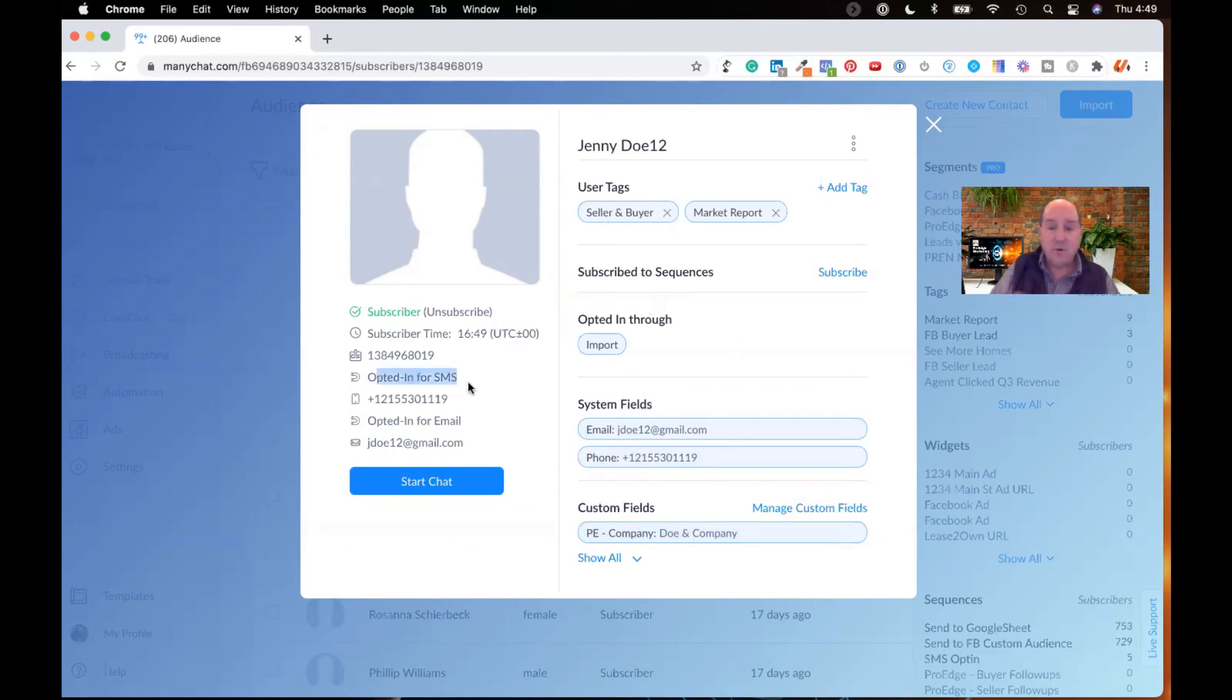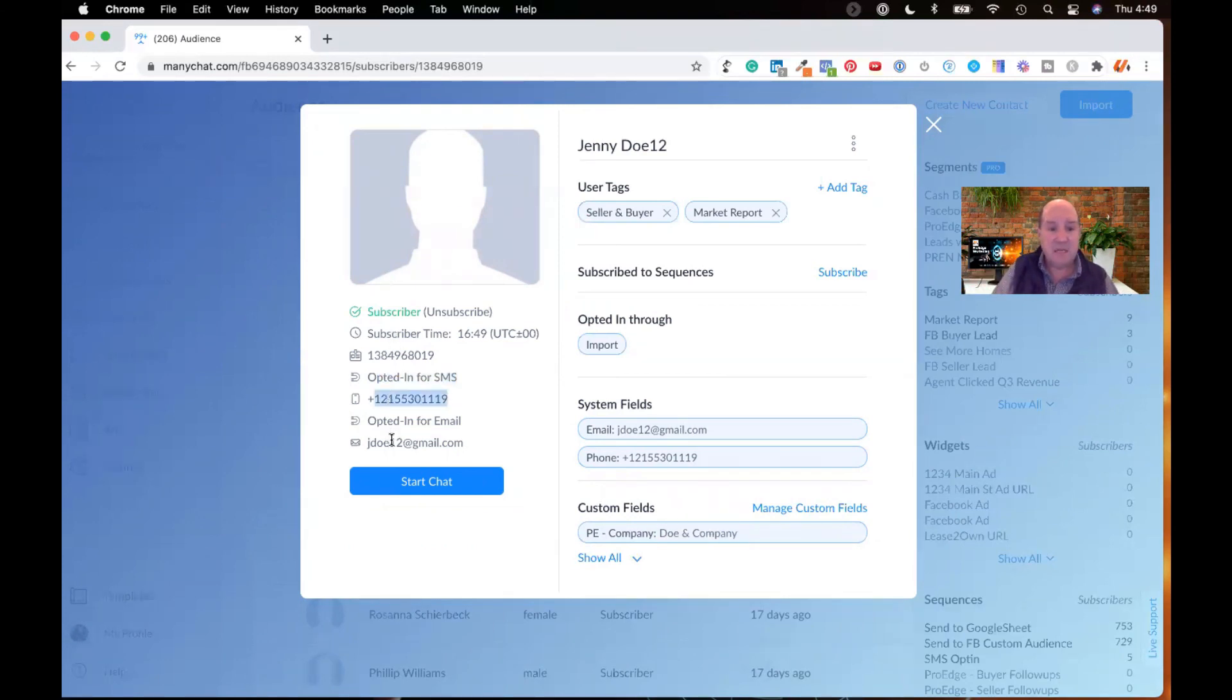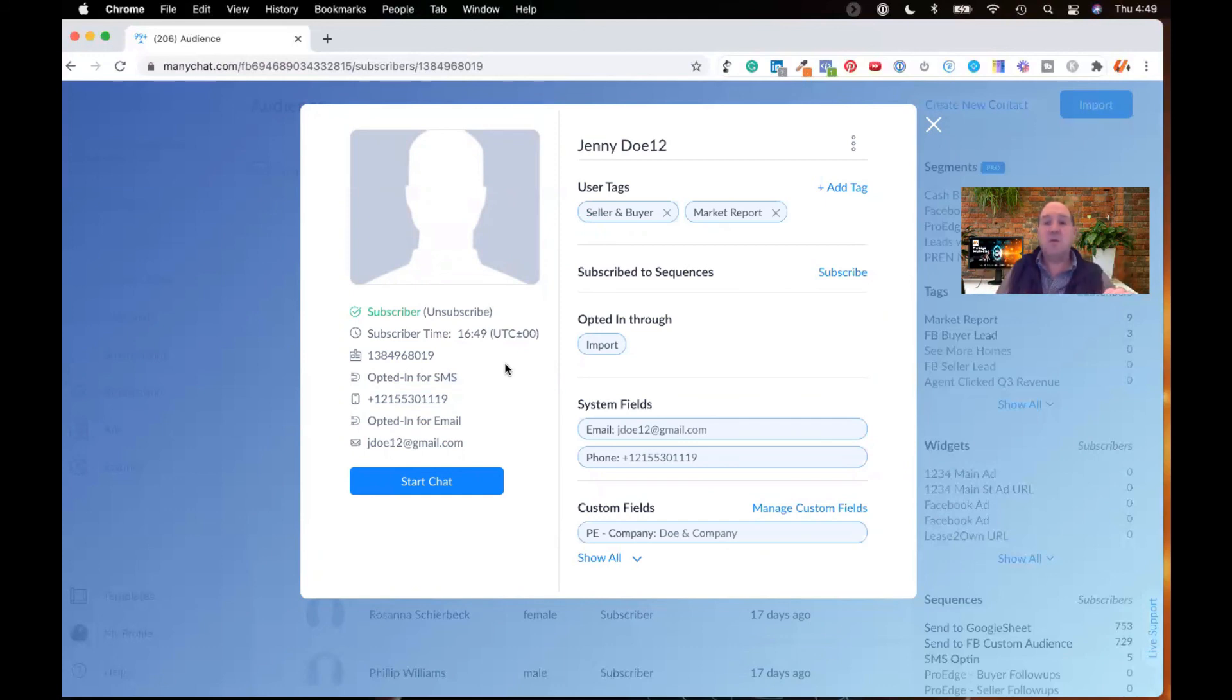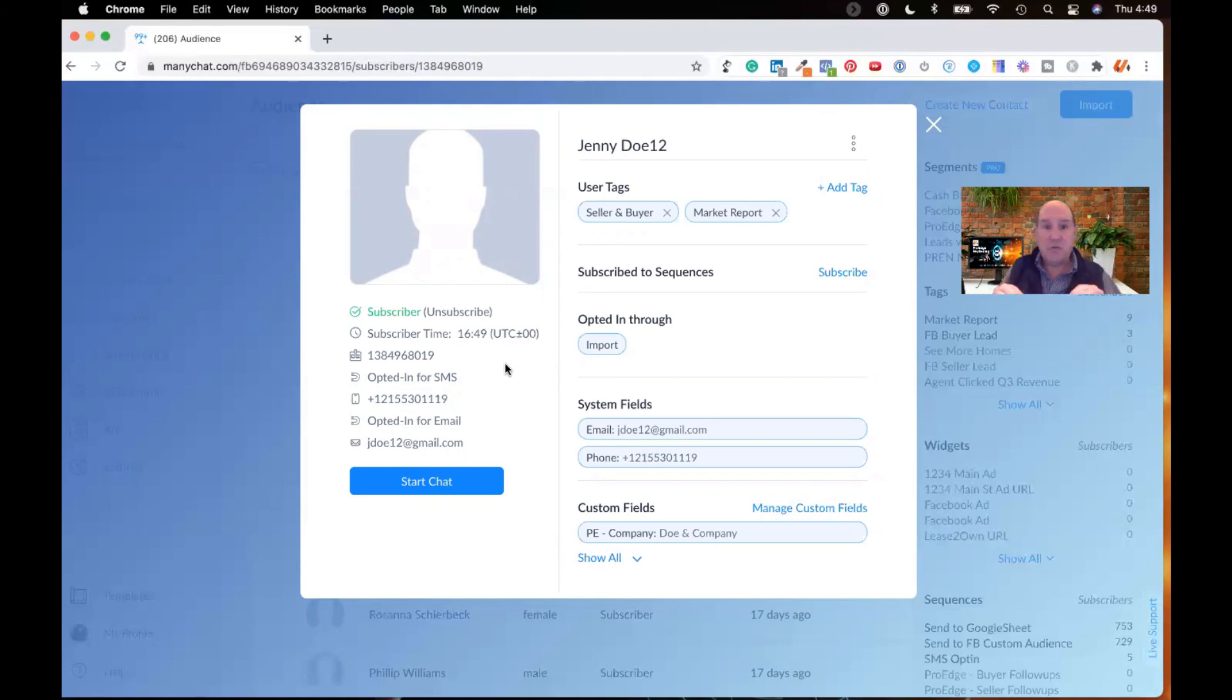Over here, because I've already consented, they've opted in. The system fields in ManyChat, I have an opt-in SMS and an opt-in email where now I can start marketing to these folks in a very nice way using this multi-channel platform called ManyChat. I hope you enjoyed this.